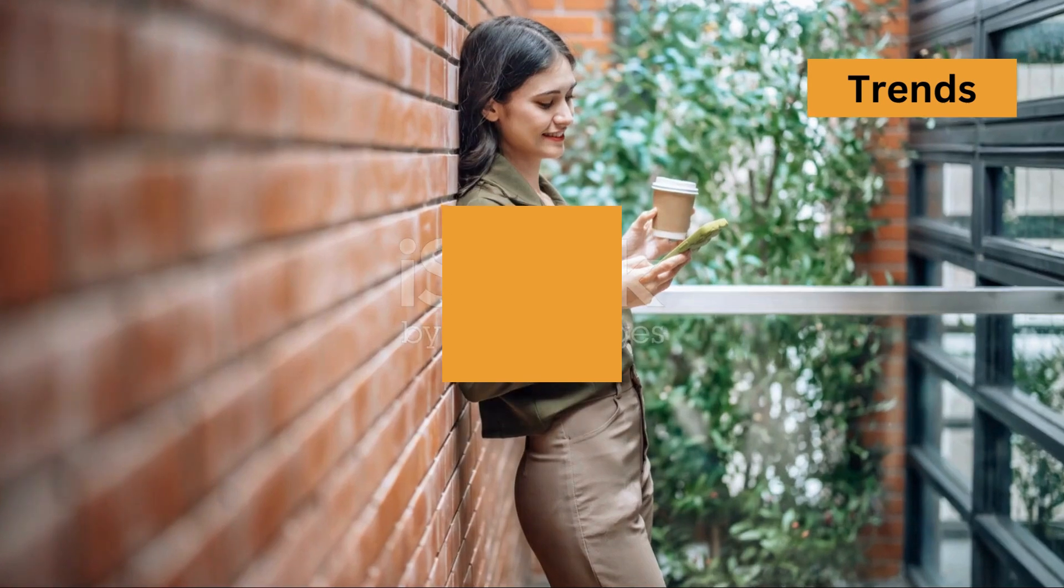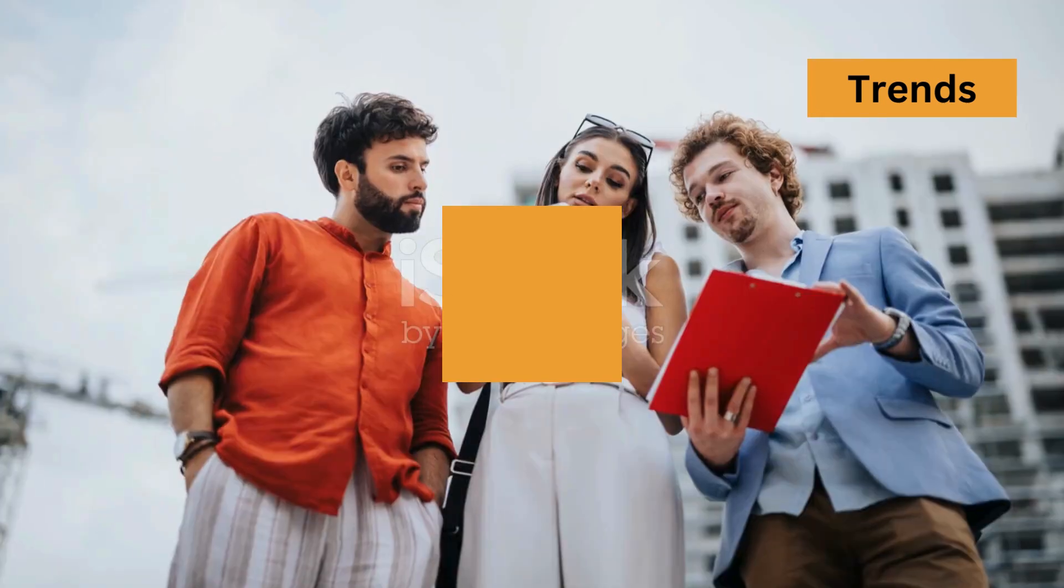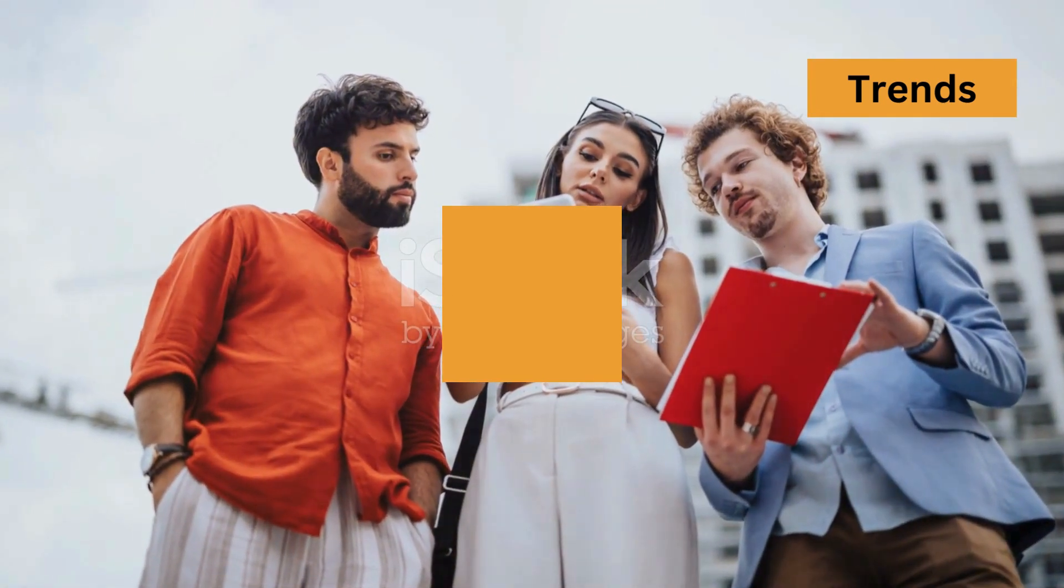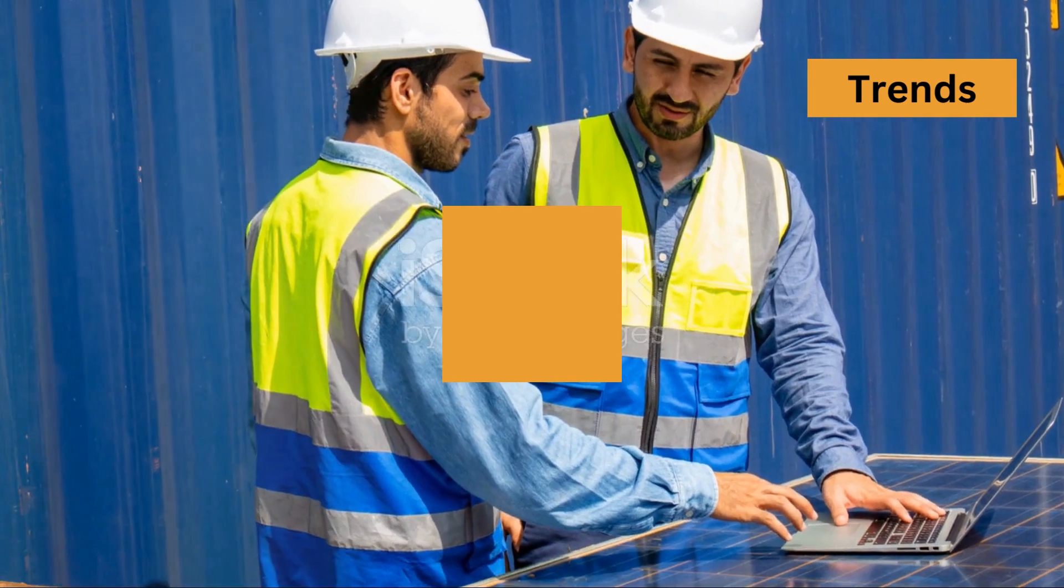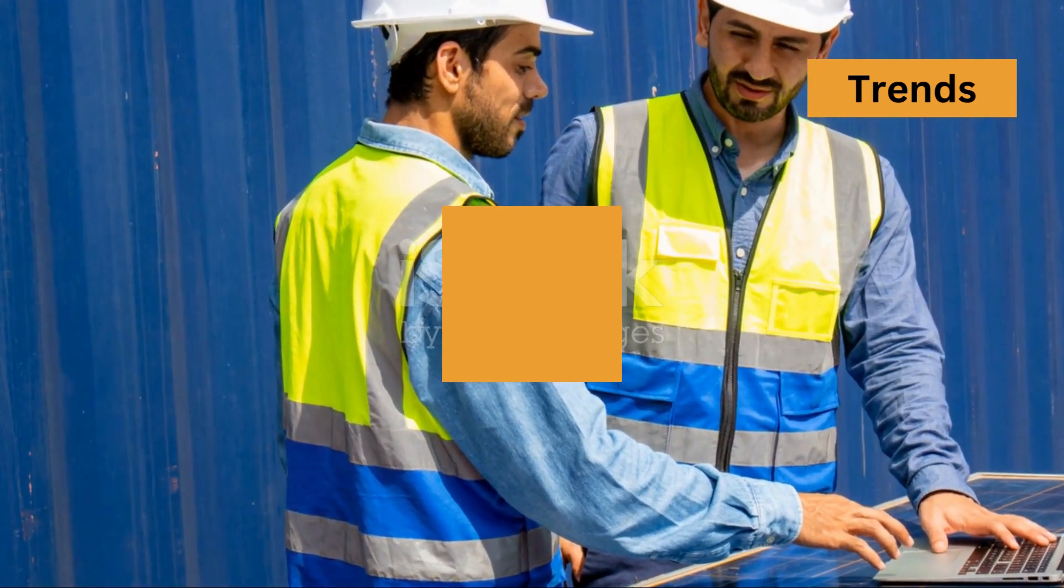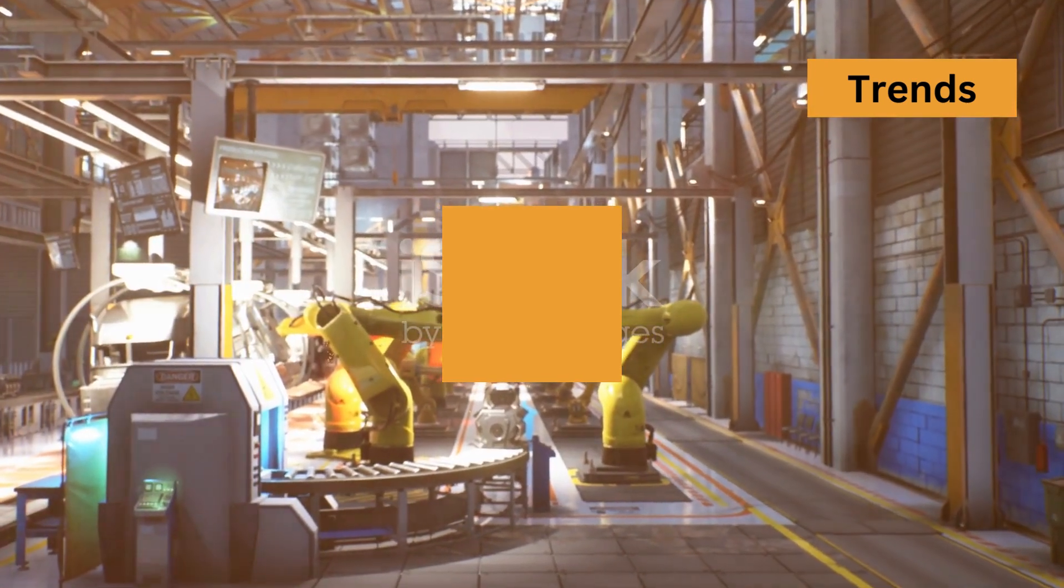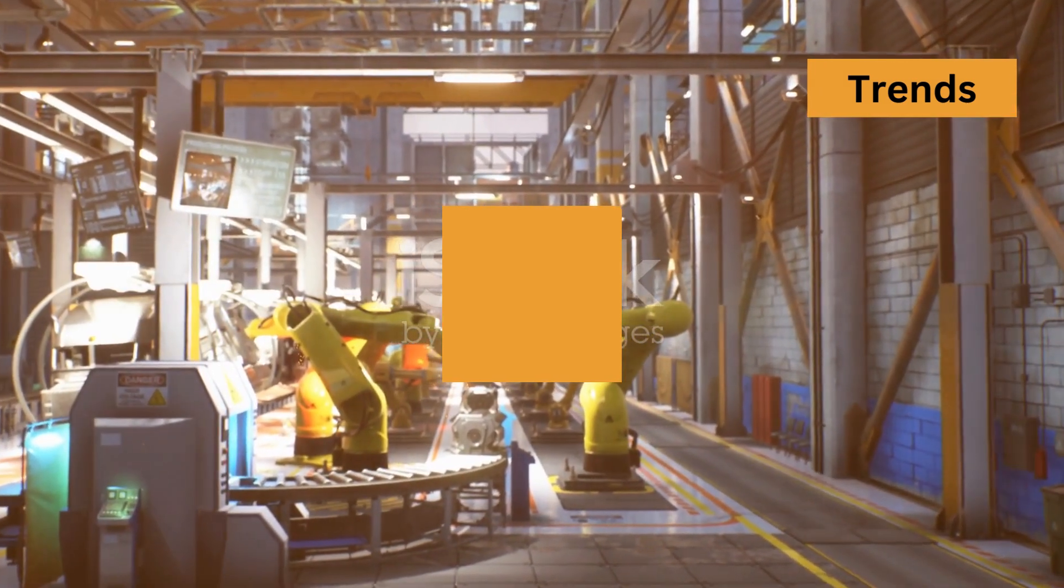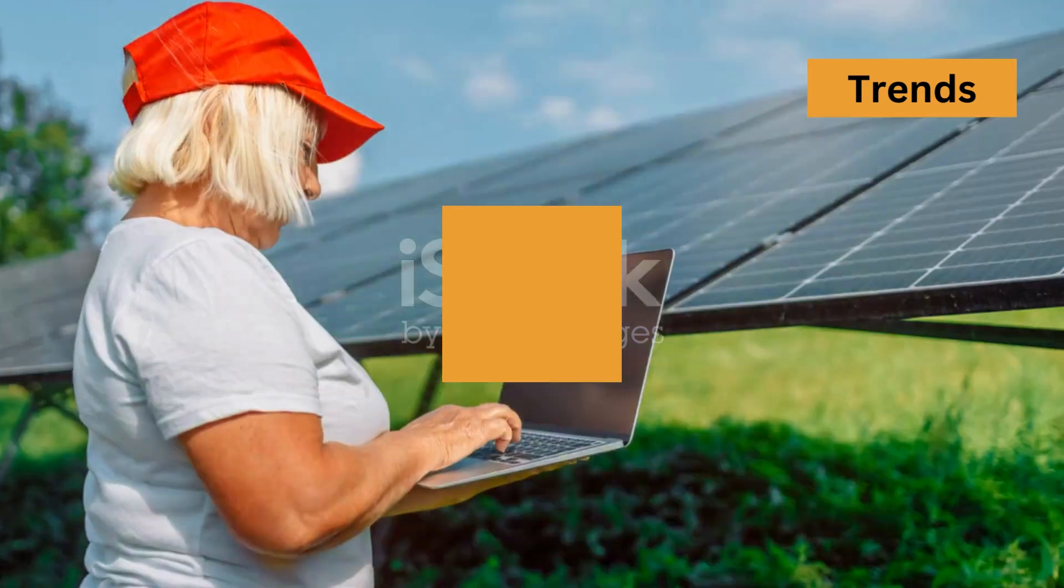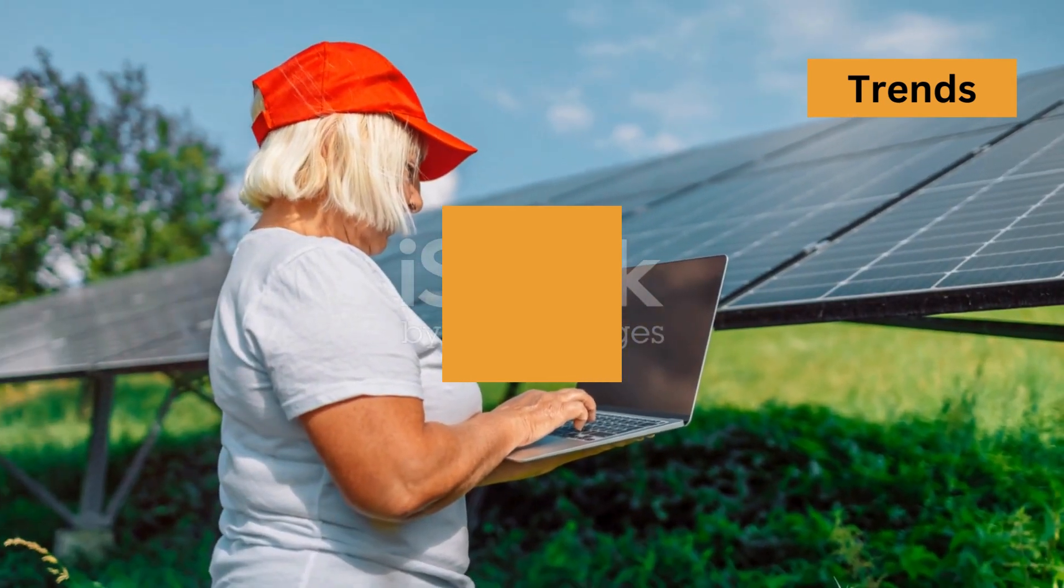Now, moving on to sustainable engineering. With climate change becoming a pressing issue, the focus on sustainability is stronger than ever. Engineers are developing eco-friendly materials and energy-efficient processes. Think of it as engineering with a conscience.